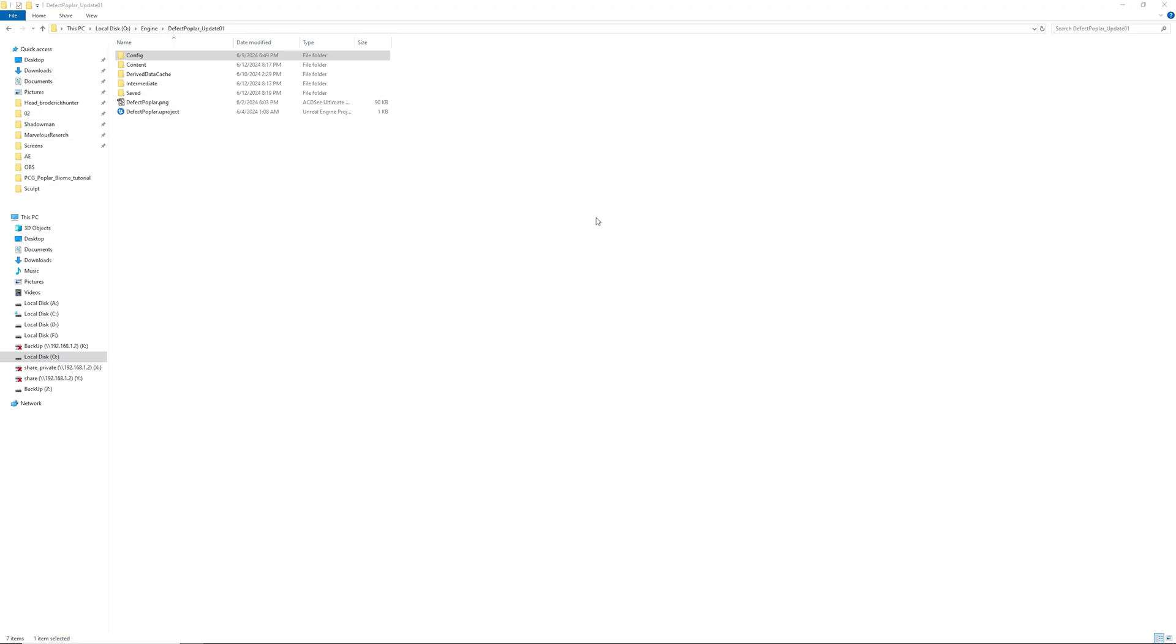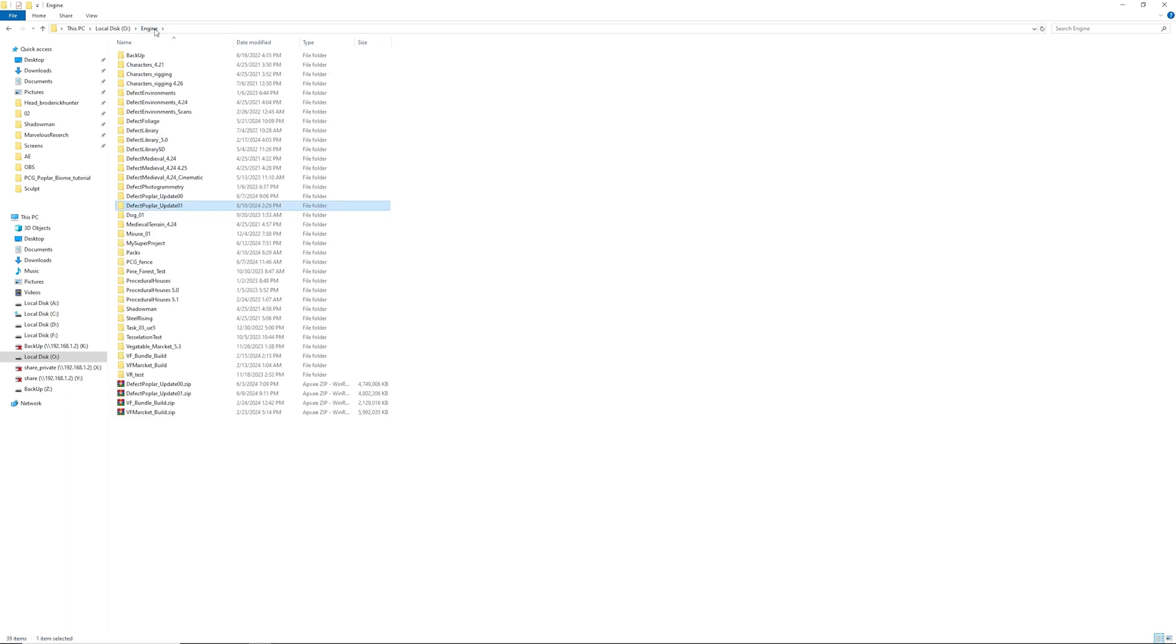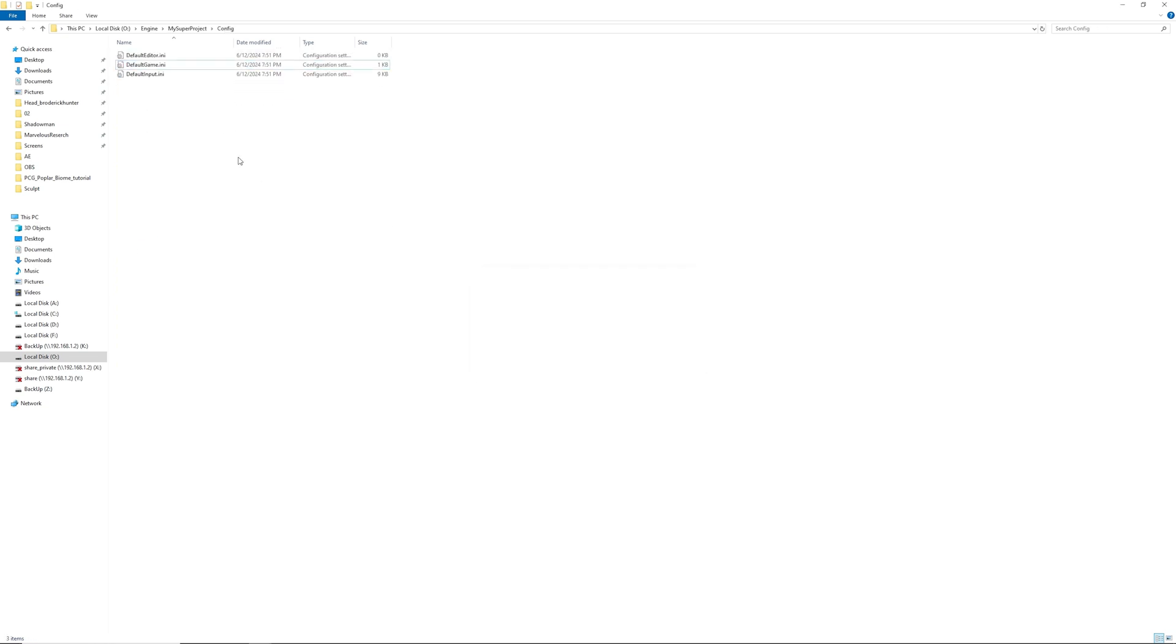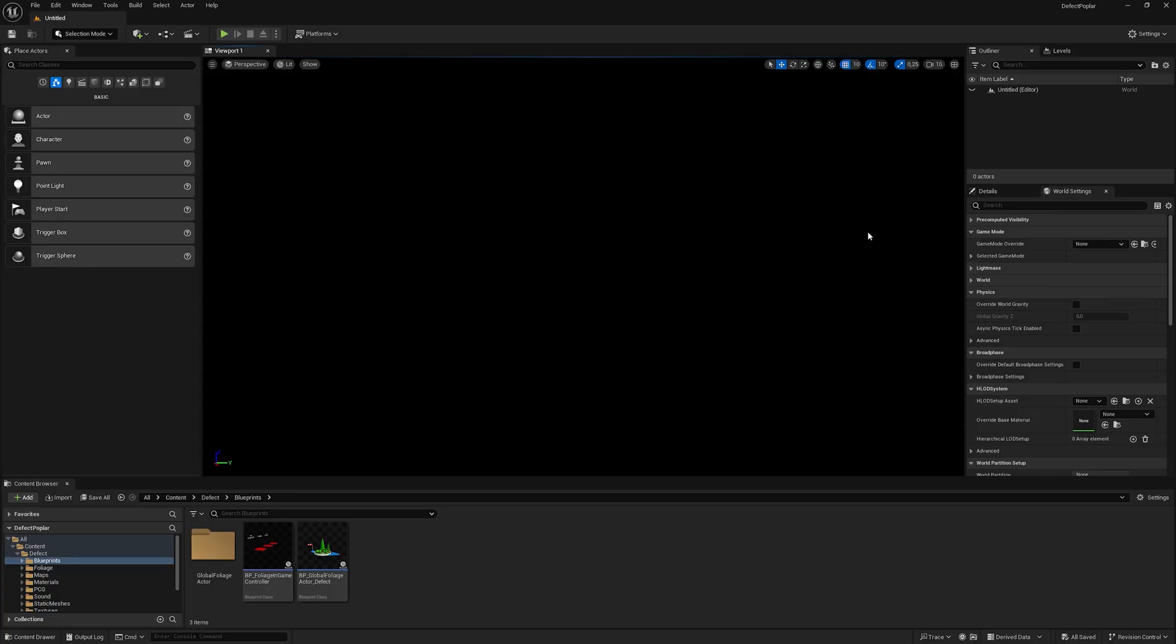Go to config, select default engine ini, and copy it. Go to the project we want to migrate to, go to the config folder, delete default engine ini, and paste default engine ini that we copied from the project that we downloaded from the marketplace. Create a new level and save it.